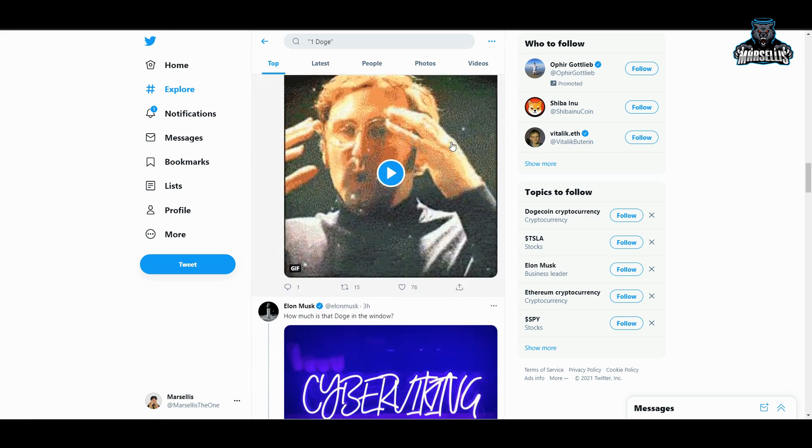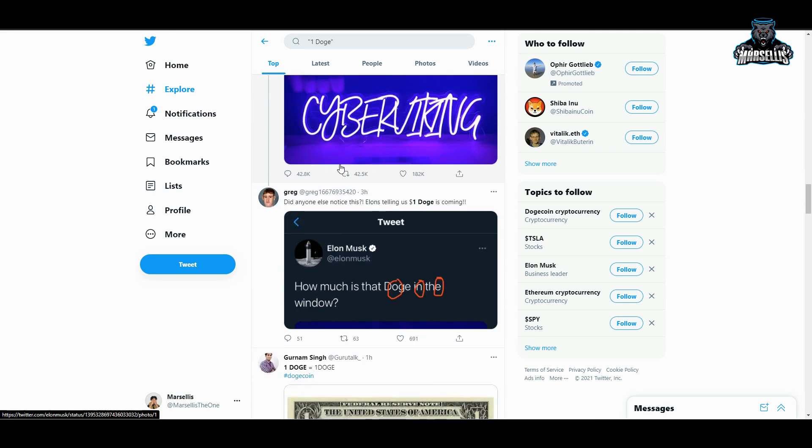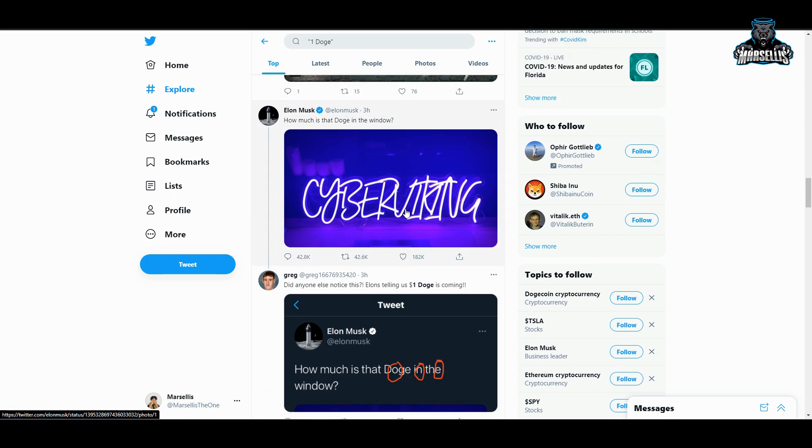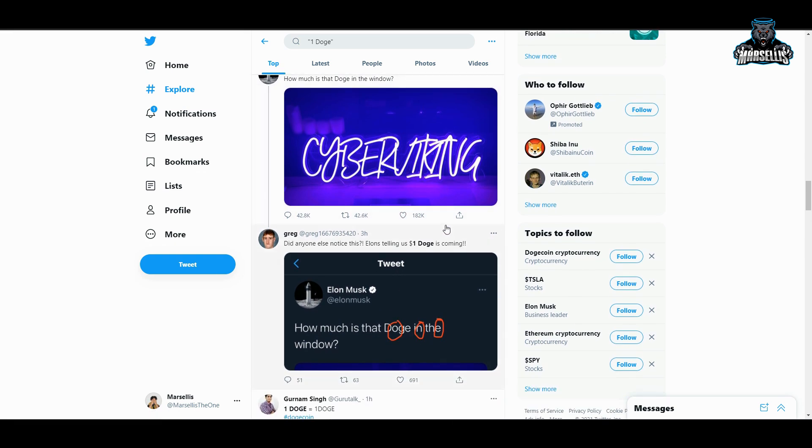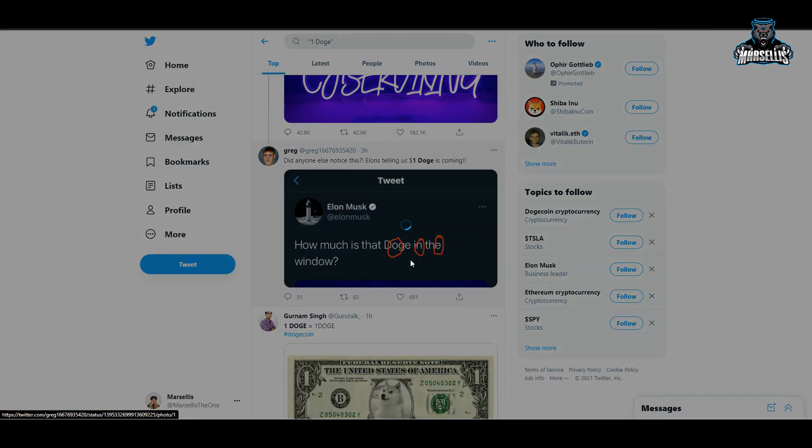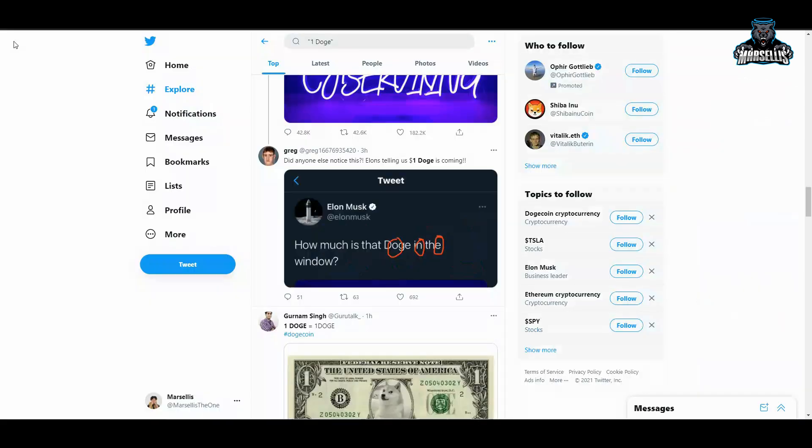And that is why Dogecoin is the people's coin, will always be number one, and Elon Musk as long as he continues to do this - this is crazy, how much is that doge in the window. How much is that doge in the window? That doge is about one dollar. Did anyone else notice this - Elon telling us one dollar Doge is coming. D-O-N-E or D-O-G-E, whatever you want to call that, but yeah one dollar Doge coming soon.